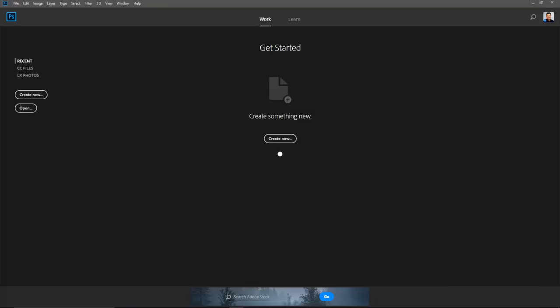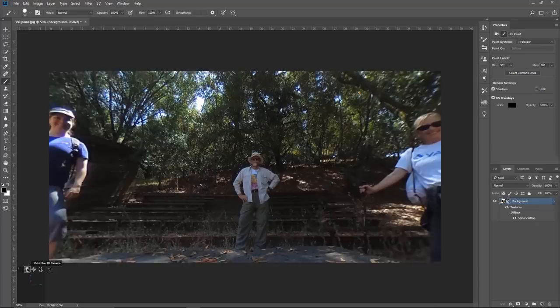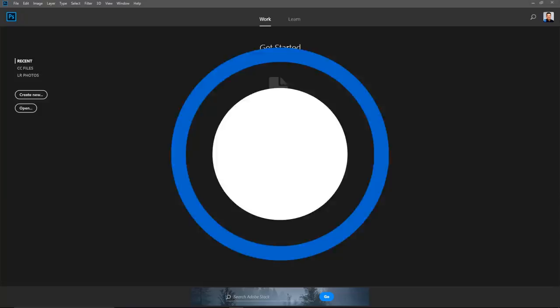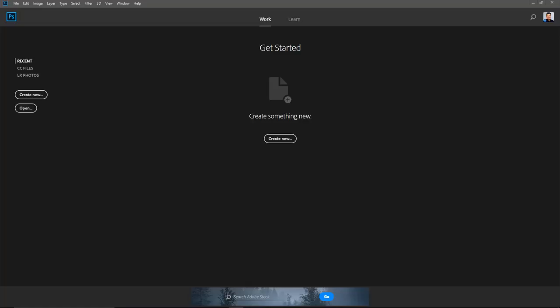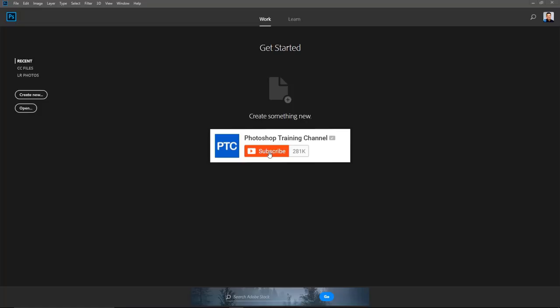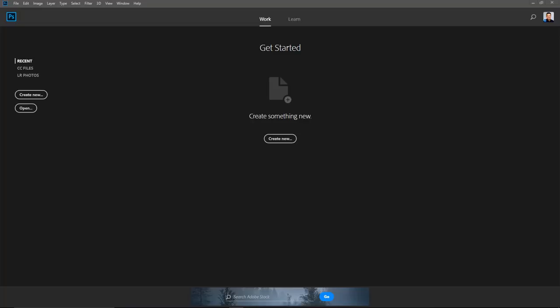In this video, I'm going to show you the best new features of Adobe Photoshop CC 2018. Hey everyone! Welcome back to the Photoshop Training Channel. My name is Jesus Ramirez and you can find me on Instagram at jrfromptc. Don't forget to click on that subscribe button and click on the notification bell. Let's get started with the new features of Photoshop CC 2018.